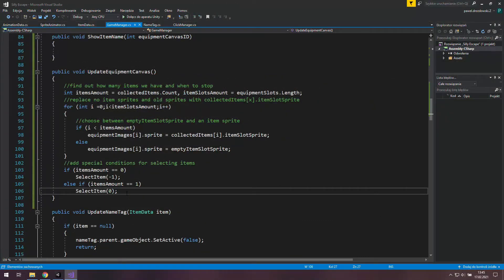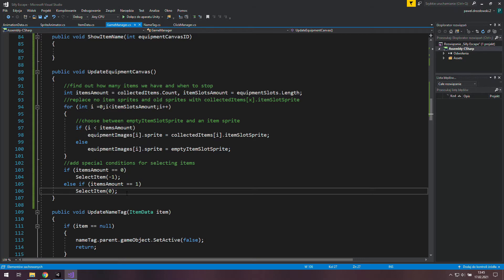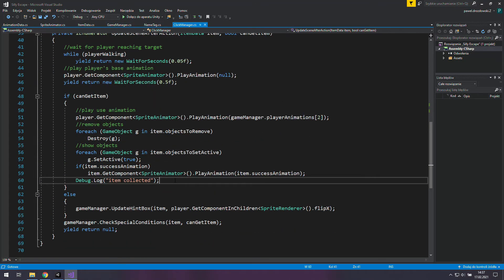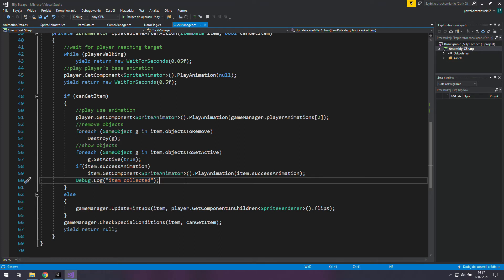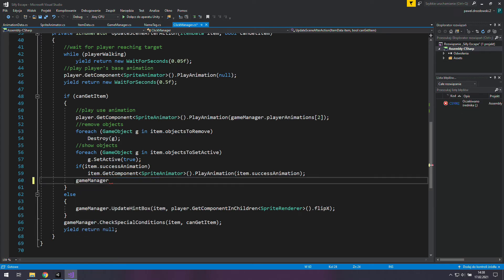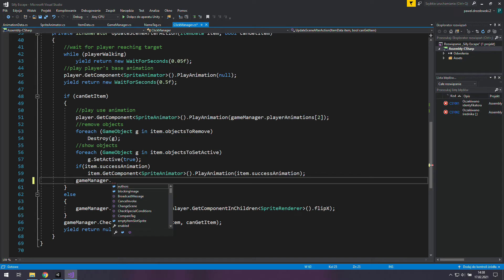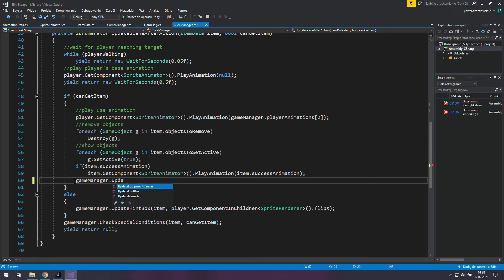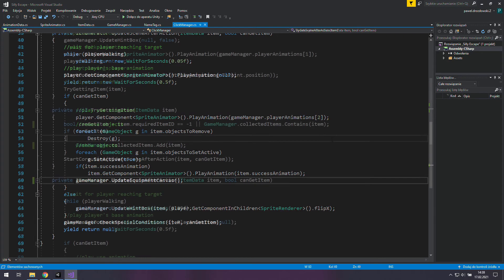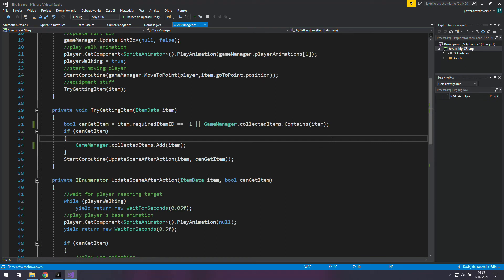Now we just need to change the code in a few places to make those functions work properly. First we need to go to the click manager and find this debug.log line. It's in the update scene after action enumerator. Now instead of sending the message to our console we want to finally use game manager dot update equipment canvas. That way we will refresh our equipment every time we pick up a new item.